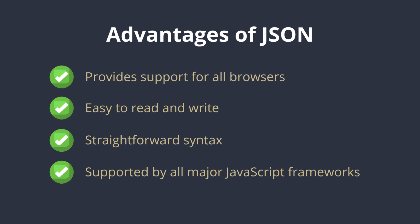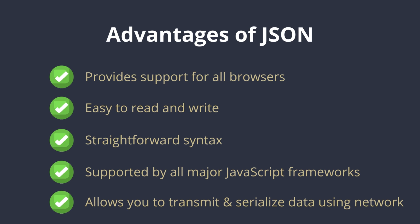You can also use JSON in almost every JavaScript framework since it is supported by all the major ones. Another benefit of using JSON is that it allows you to transmit and serialize data using a network connection.